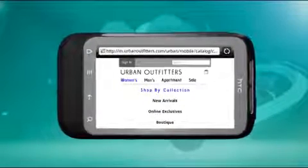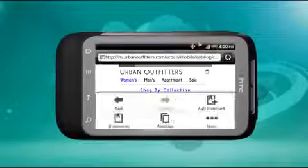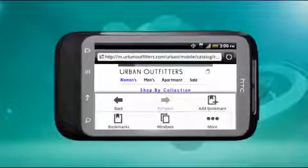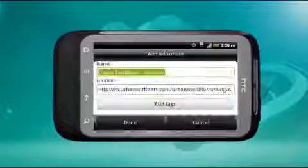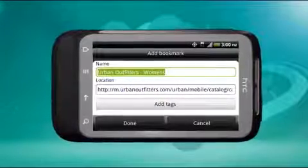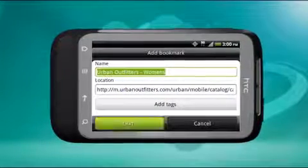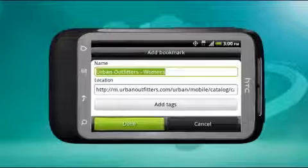To bookmark a web page, press Menu and then tap Add Bookmark. Edit the bookmark name as necessary and then tap Add.